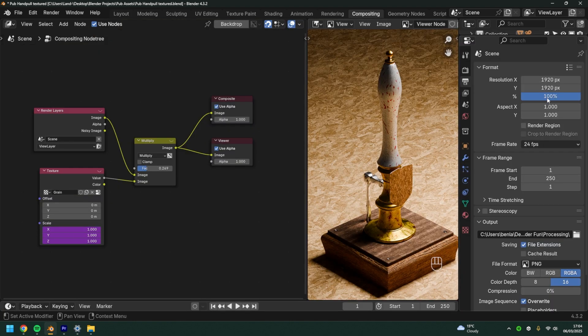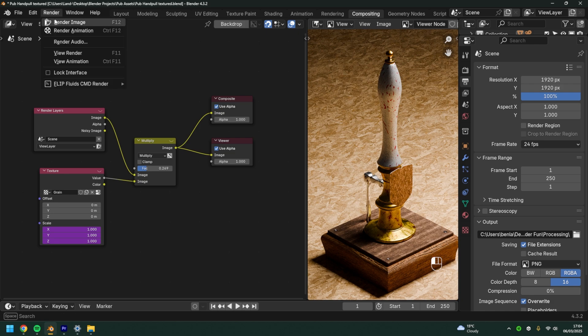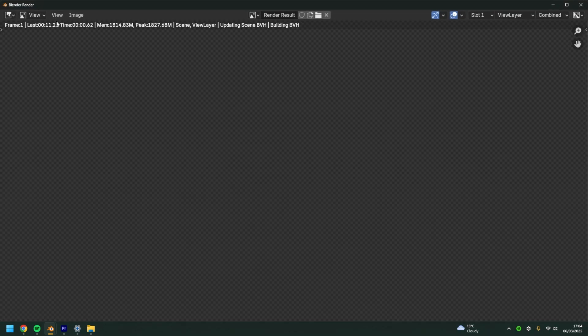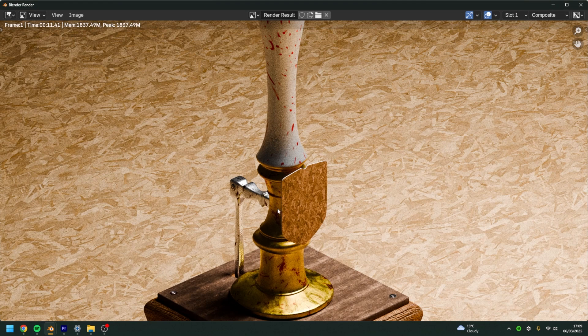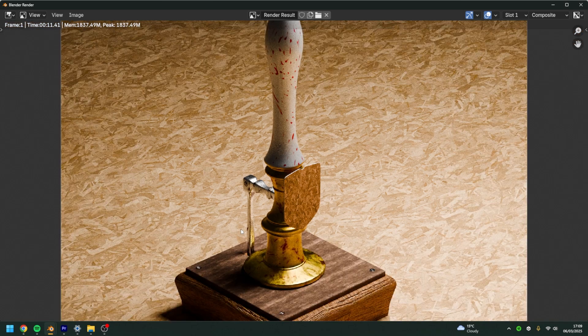We're going to check the resolution's good and come to render. Once our render is complete, we can see the grain has successfully outputted onto our render.